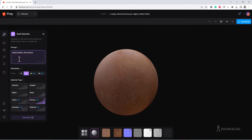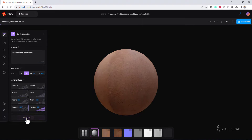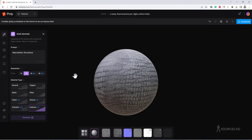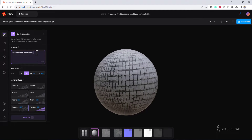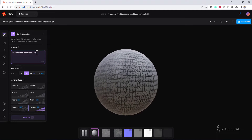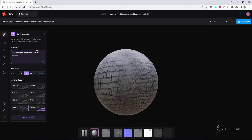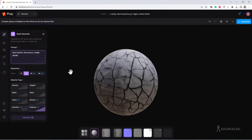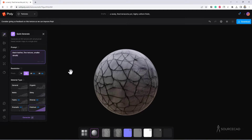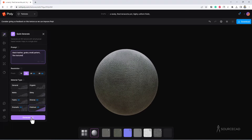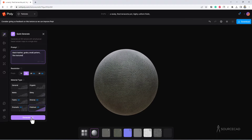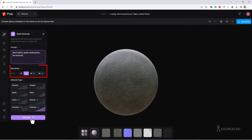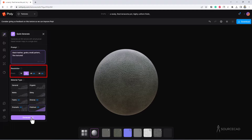I also want a polished look, so I'll select Polished, and with 2K quality I'll click Generate. Here is the final texture. If you like this pattern, go with it; if not, you can add more details to the prompt. I tried adding smaller details and a few different prompts, and this result looks more like what I want. I'll go with this texture.